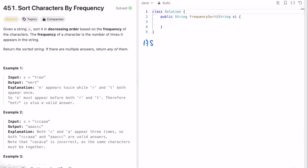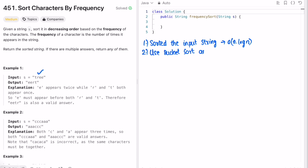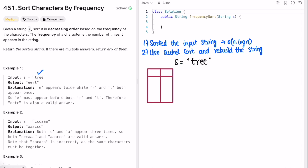In Approach 1 we sorted the input string, taking O(N log N) time. Now we can observe that we can rebuild the string without sorting by using bucket sort. First, we build the same HashMap of character frequencies — key is character, value is frequency. Same as before: T gets frequency 1, R gets frequency 1, E gets frequency 2. The second step is to find the maximum frequency so we know how many buckets we need. In this case, max frequency is 2.